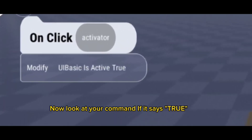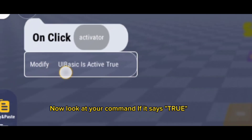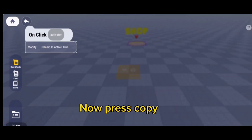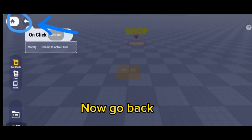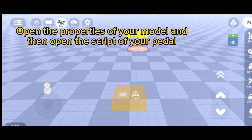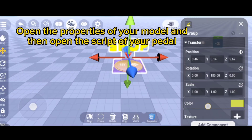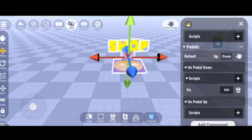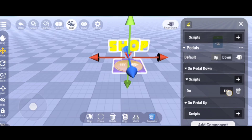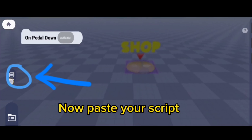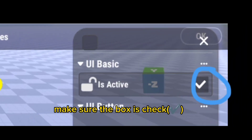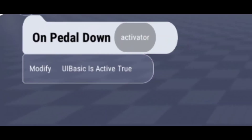Now look at your command — if it says true, press copy. Now go back, open the properties of your model, then open the script of your petal. Make sure you open the on petal down script.